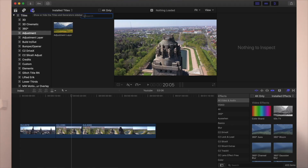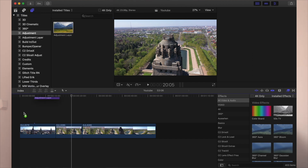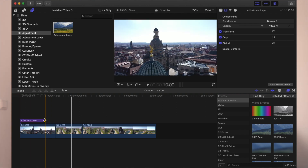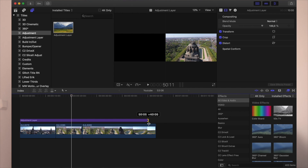Once you've downloaded and installed the adjustment layer, you can find it in your Titles. Just drag and drop it over the footage you want to have affected by the effects you're going to use in your adjustment layer. Drag and drop it over it and now we can do pretty much everything.